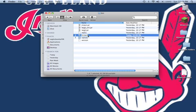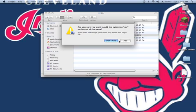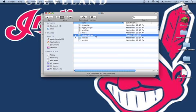Now rename this minecraft.jar. It will ask you to add the extension. Click add.